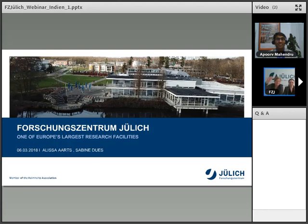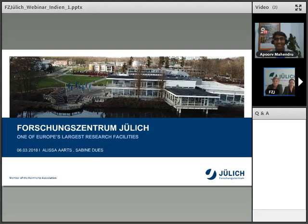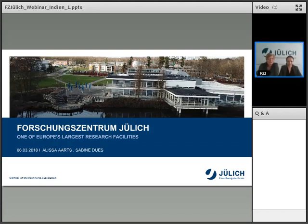Hello, India. Greetings from Germany, from the Forschungszentrum Jülich. Jülich is one of the largest European research facilities. My name is Sabine Duis and I am today together with my colleague from the HR department, Alissa Arts. I myself work in the International Relations department here at the Forschungszentrum Jülich.